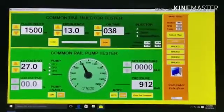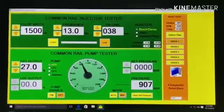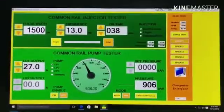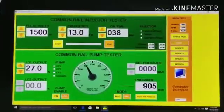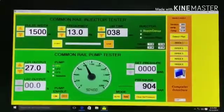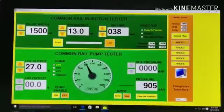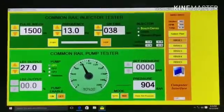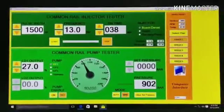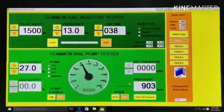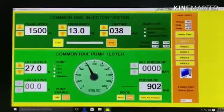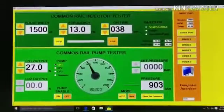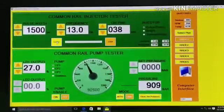In the manual mode, as per your reference, you can input data like pulse width, frequency, on timing, ld1%, and ld2%. After feeding this data, during the pump start mode, you will get the pressure which is actually created by the rear body, and it will be shown on the display.